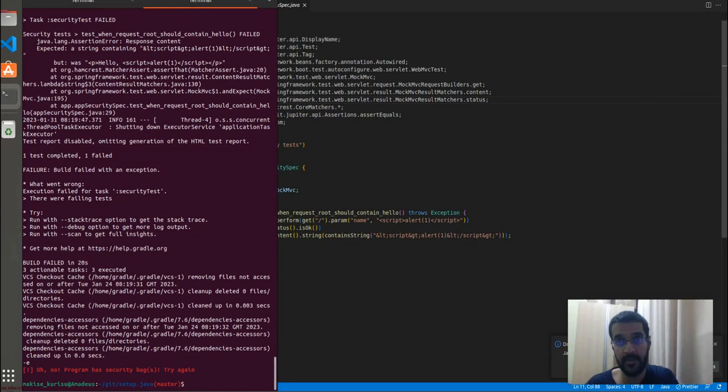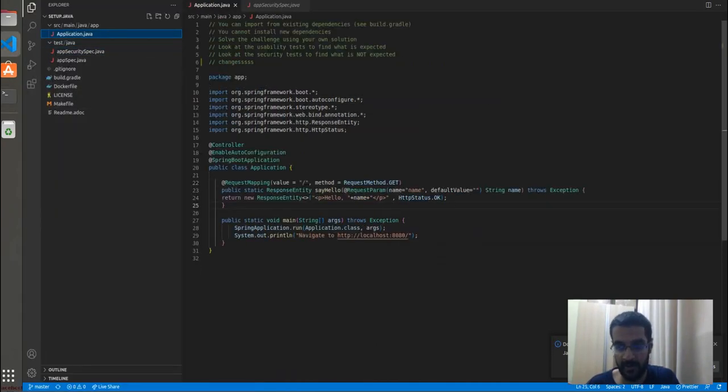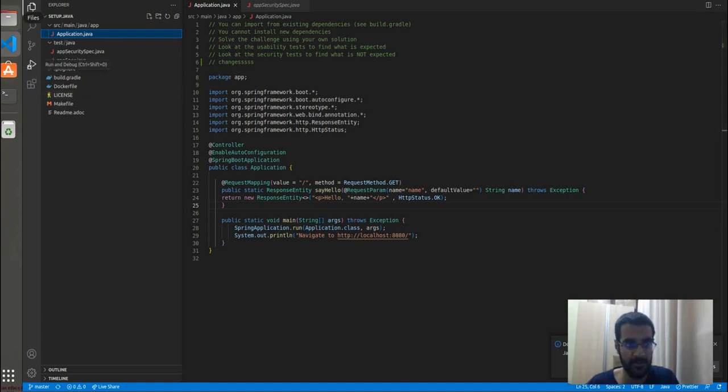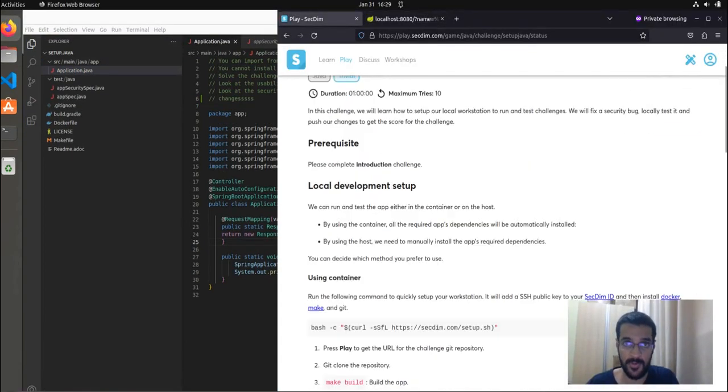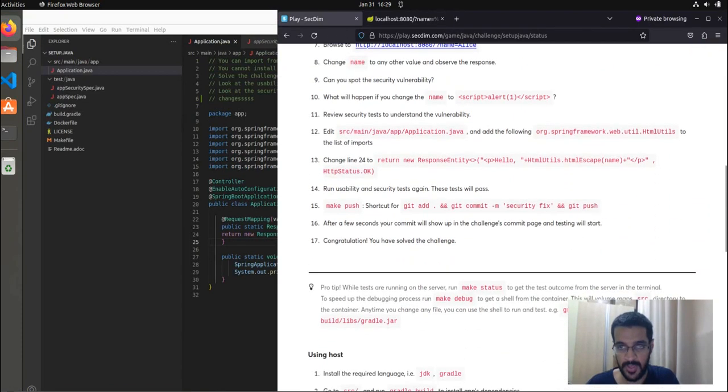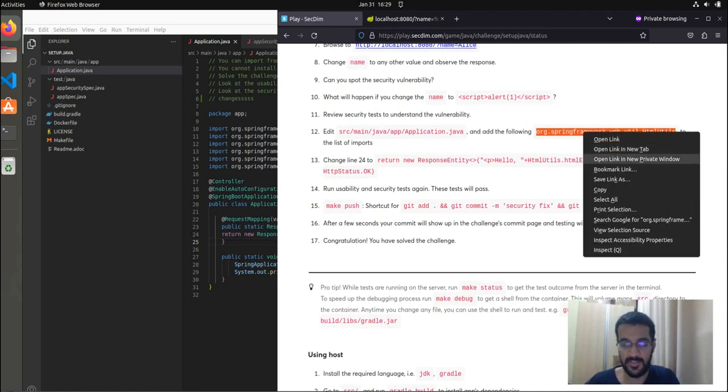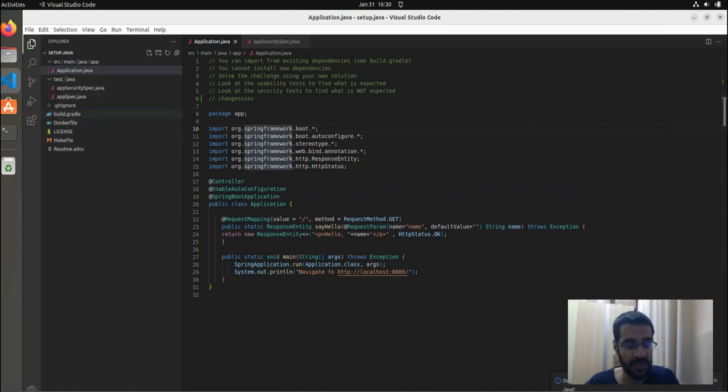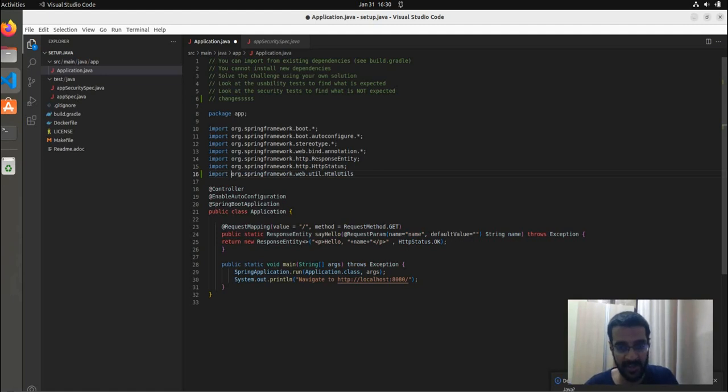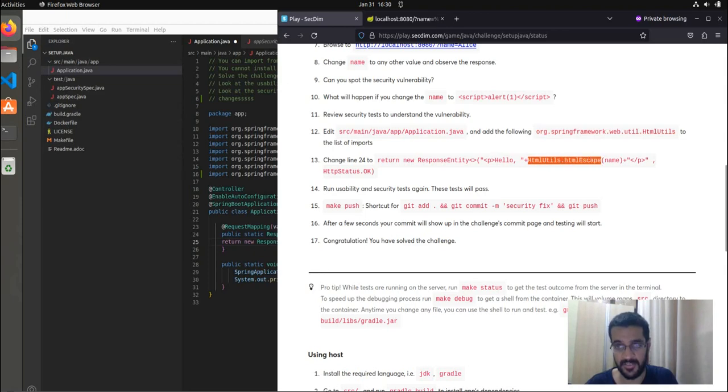There are a number of ways to fix this. We can write a simple mapping algorithm to map the value of whatever response we get to their escape equivalent. Or we can use an inbuilt function that returns an HTML safe sequence of the input. Fortunately for us, such a thing has been provided to us for this challenge. We are only allowed to use inbuilt dependencies. Using dependencies that are external is not allowed. They are often mentioned in a requirements.txt depending on what type of challenge it is. For our case, we may simply import the HTML utilities from the Spring framework web utilities. So we can use the HTML escape function.